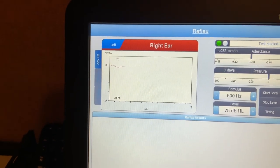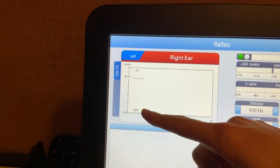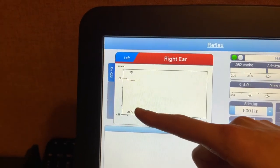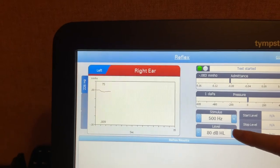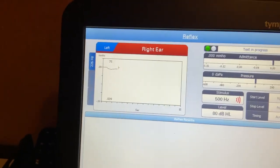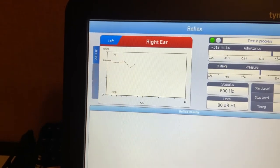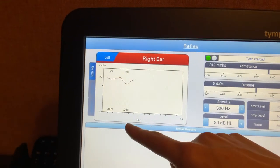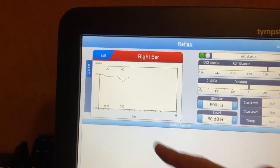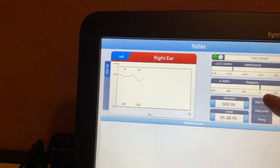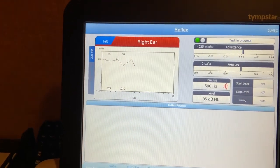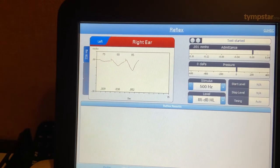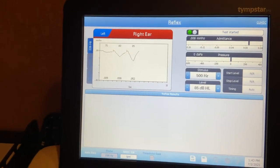And as you can see at 75 dB HL, Sarah does not have a response. We are looking for a response of 0.02. So now we're going to go up 5 dB to 80 and present again. And Sarah does have a response here with 0.03. But what we want to be seeing is a growth pattern. So we're going to test one more time at 85. And there we have it. So Sarah's response is at 80, ipsilaterally at 500 Hertz.